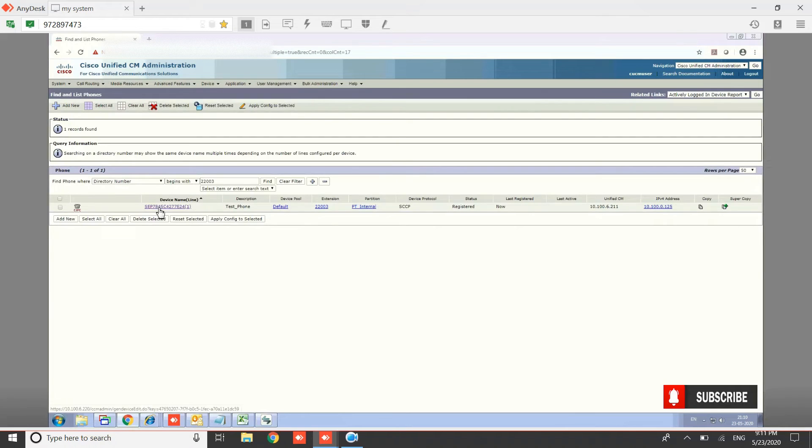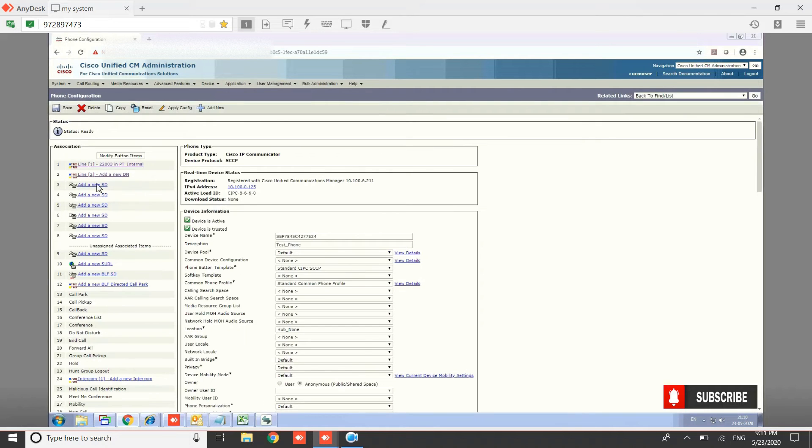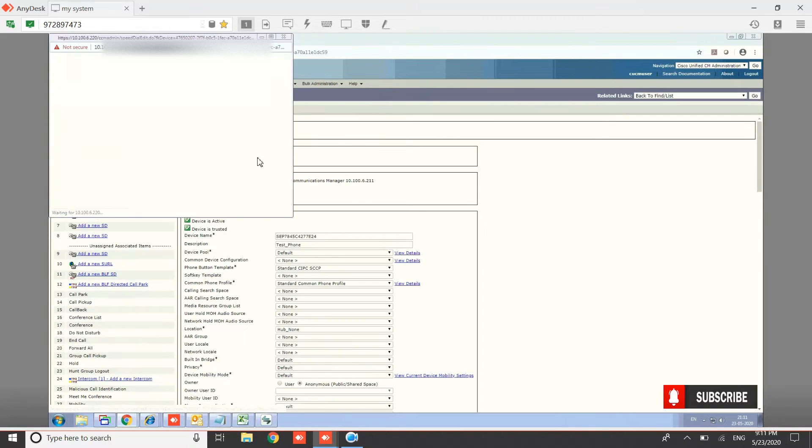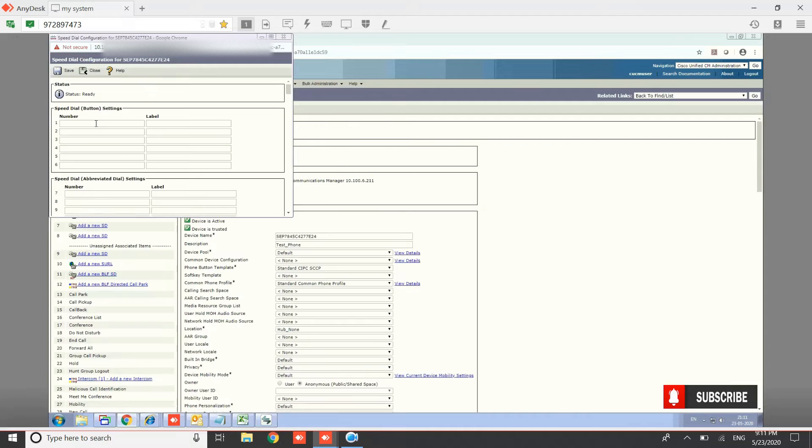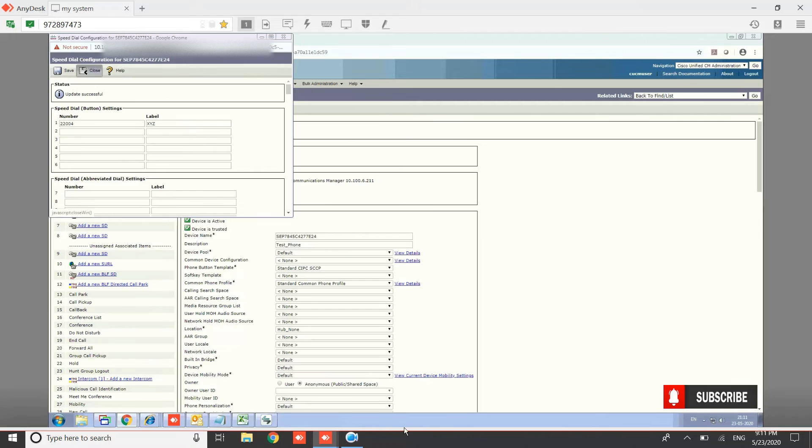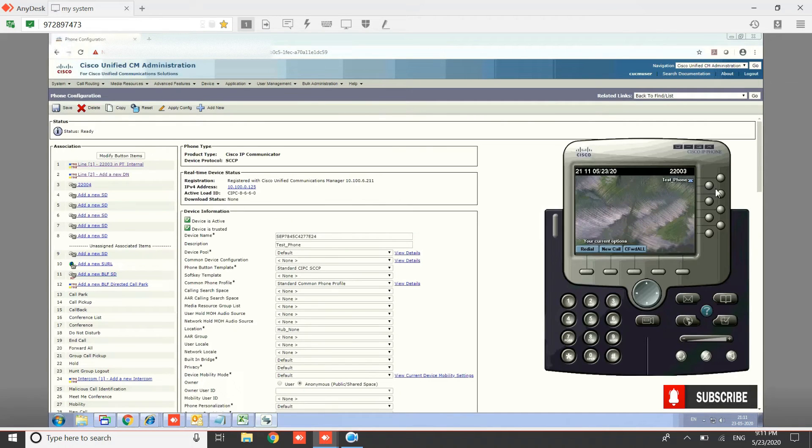When you open the line settings, you will see a list of speed dials. Click on any one and here you need to provide the number in the speed dial number field and a label—anything you want to describe it. Let's put XYZ and then save it. The first speed dial we have configured will appear here in a second.